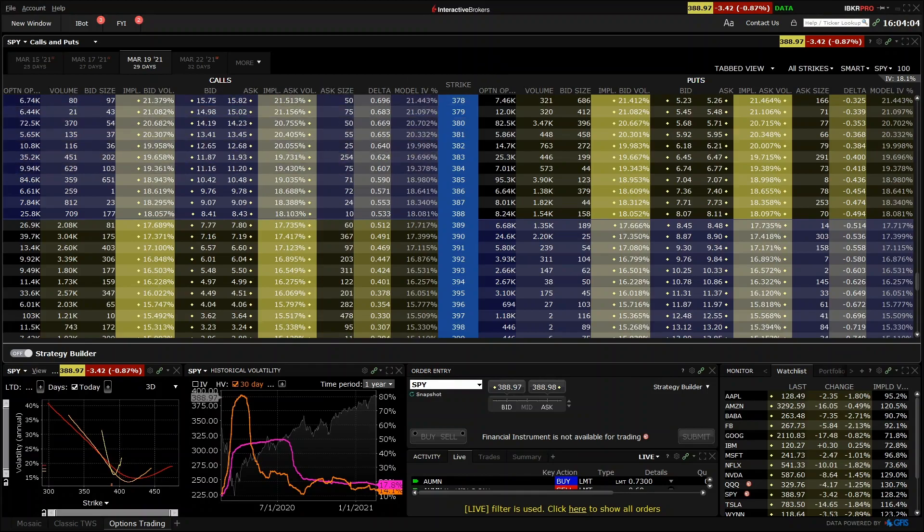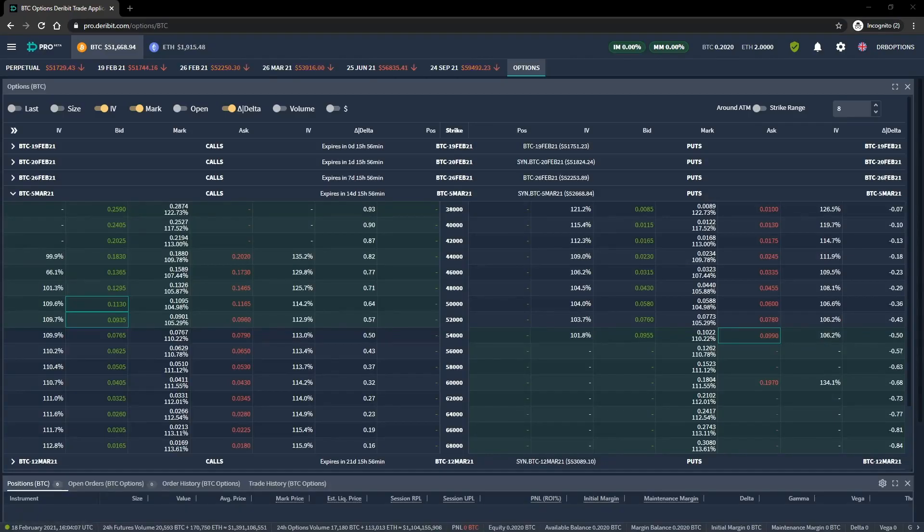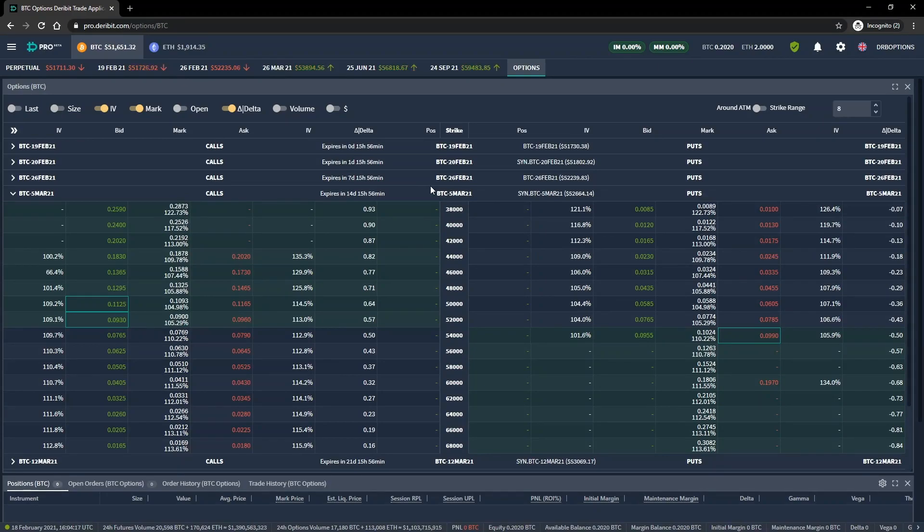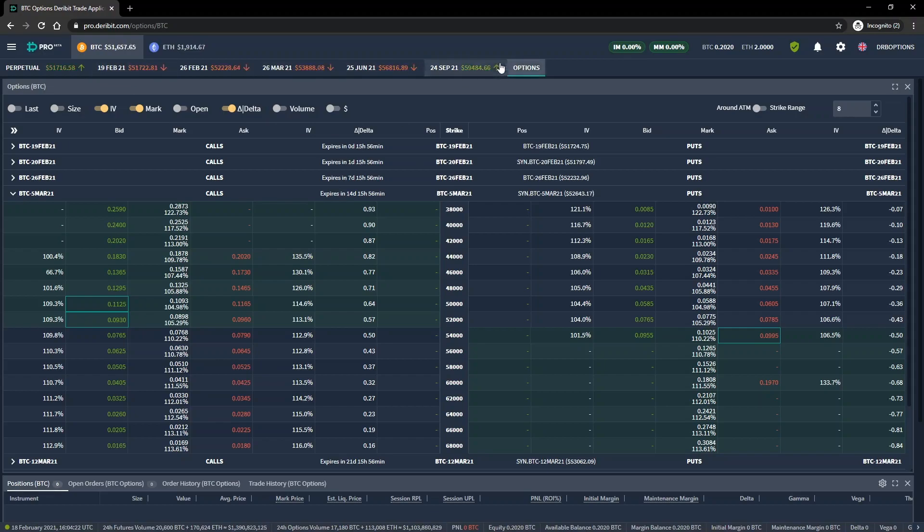Finally, let's take a look at an option chain on Deribit. This is the Deribit Pro UI, which is displayed in a browser here, rather than in a desktop application like the first two exchanges. We are currently looking at the Bitcoin products, and to get to the options chain, we just click Options here in the menu.